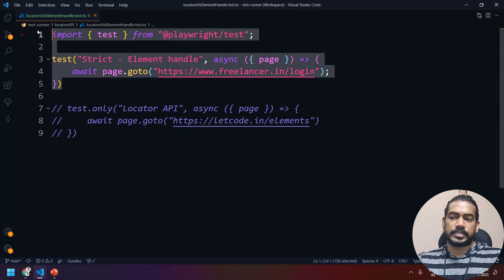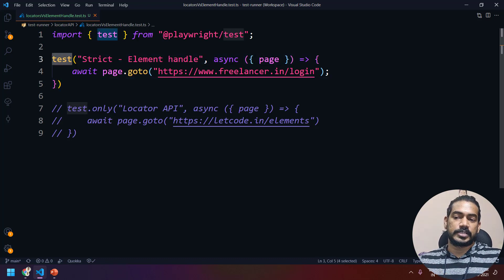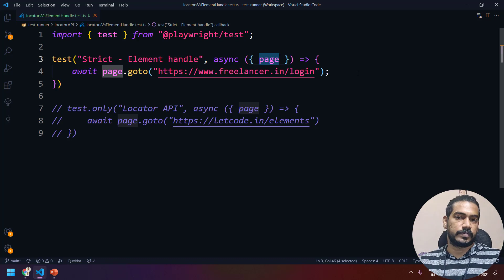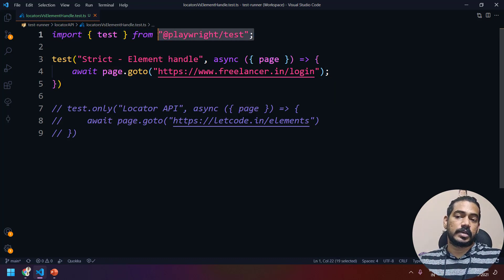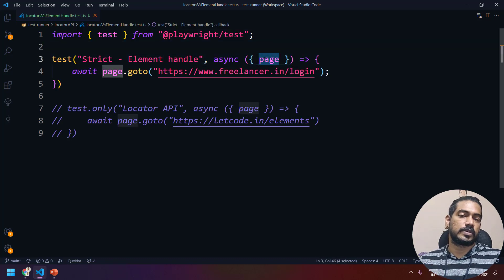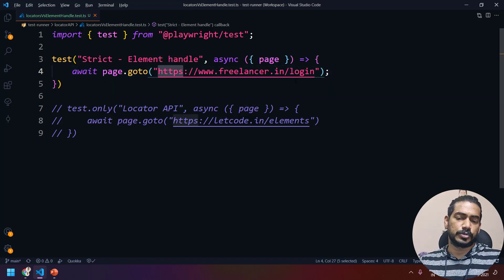As usual, I have created a test called 'locator versus element handle' and within that I have imported the test. In this video I'm not using any custom fixture, but even if you use a fixture the concept is going to be very similar. Here we have a basic test using the page from the Playwright test fixture — this is the default when you are using the test runner.